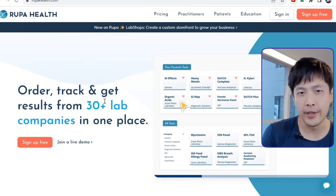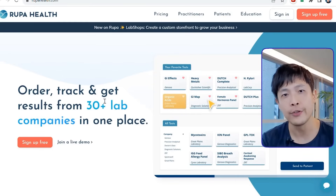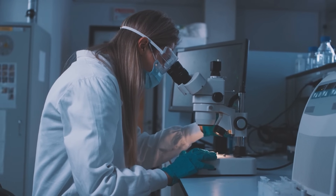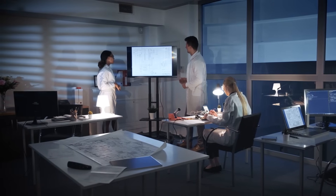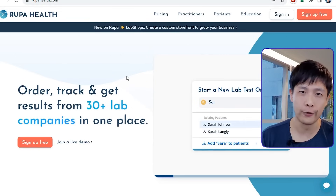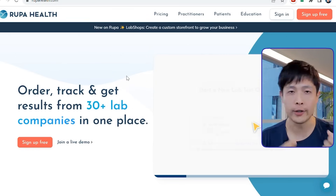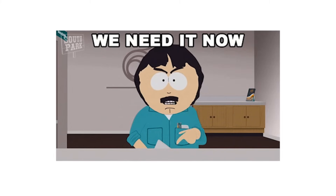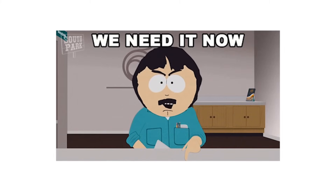An adjacent problem that Rupa learned about in their interviews with doctors is that holistic doctors find it very difficult to order lab tests. There are hundreds of health tests for patients and dozens of labs — doctors are confused about where to go. So Rupa launched a lab testing platform where holistic doctors can order all their specialty tests in one place. The demand was overwhelming. Doctors wanted to use the product before it was even ready, and they had to rush the launch date because doctors were depending on the platform to launch their clinics.